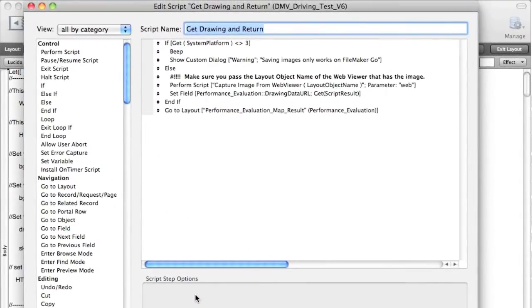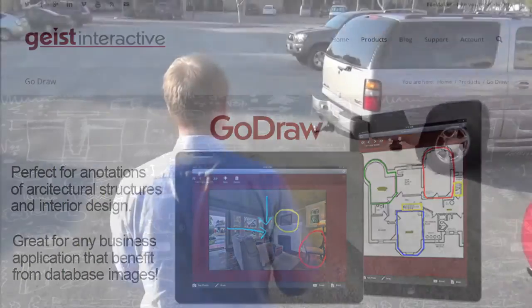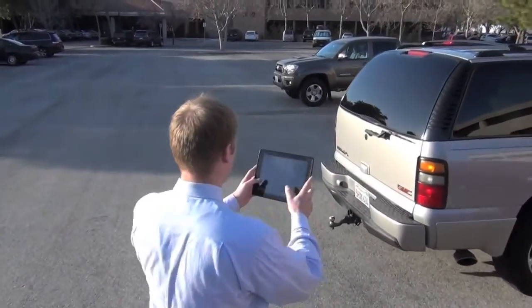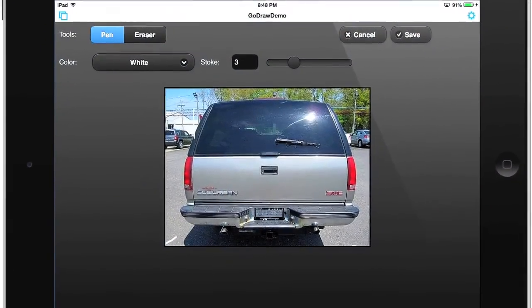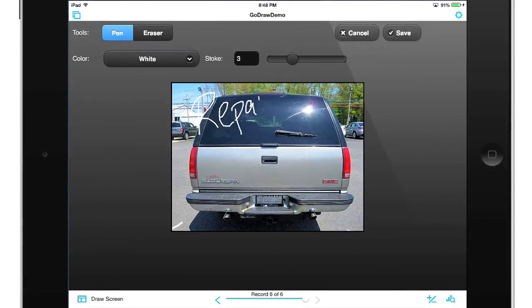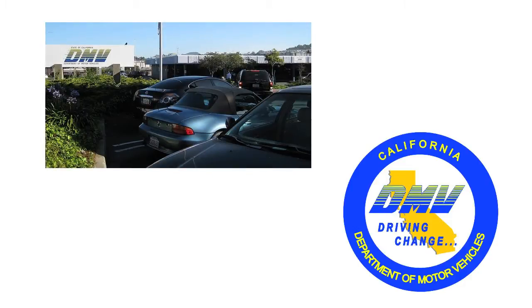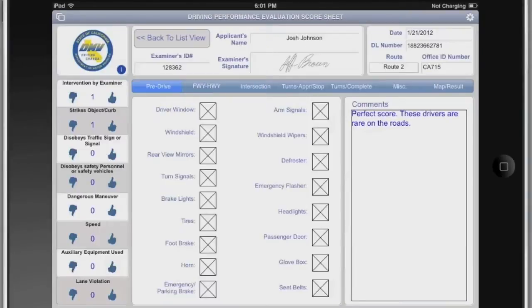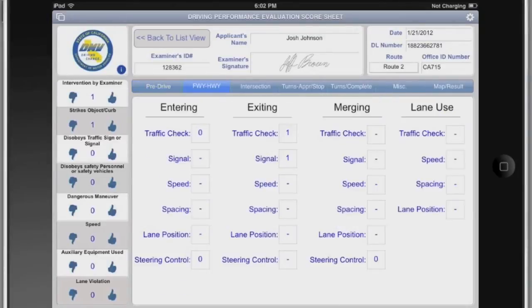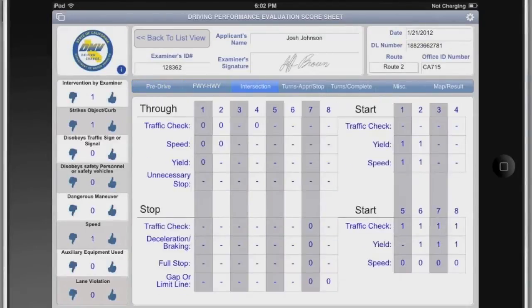There are lots of great applications for this. We've seen applications where you can take a picture of a damaged vehicle and then scribble and notate where the damage is. We actually built a prototype for the California Department of Motor Vehicles for a commercial driver's test, and had it so that where examiners would normally run around with paper and pen, they could run around with the iPad.